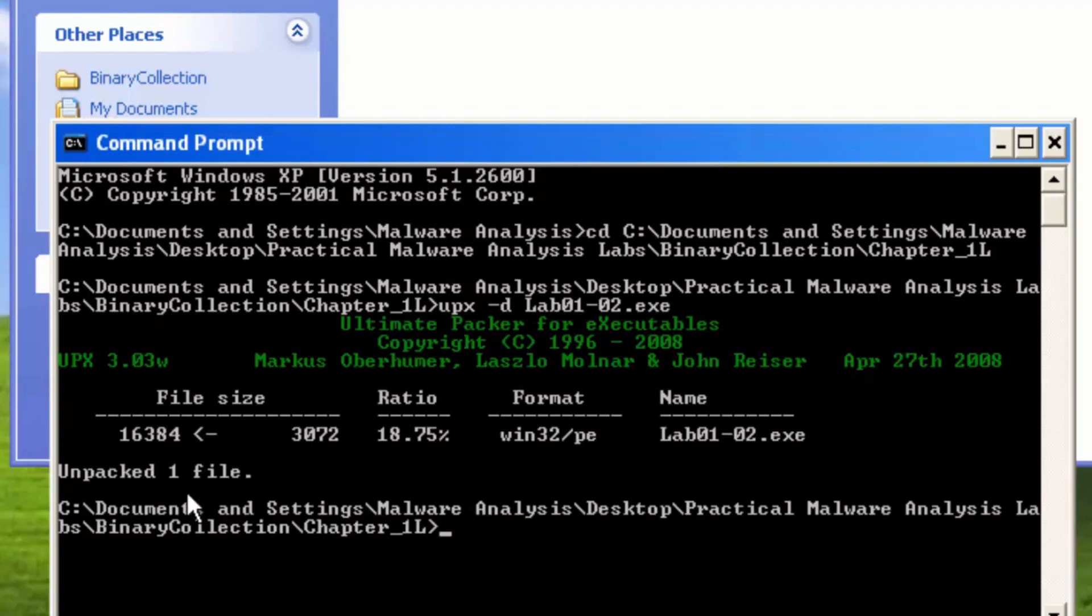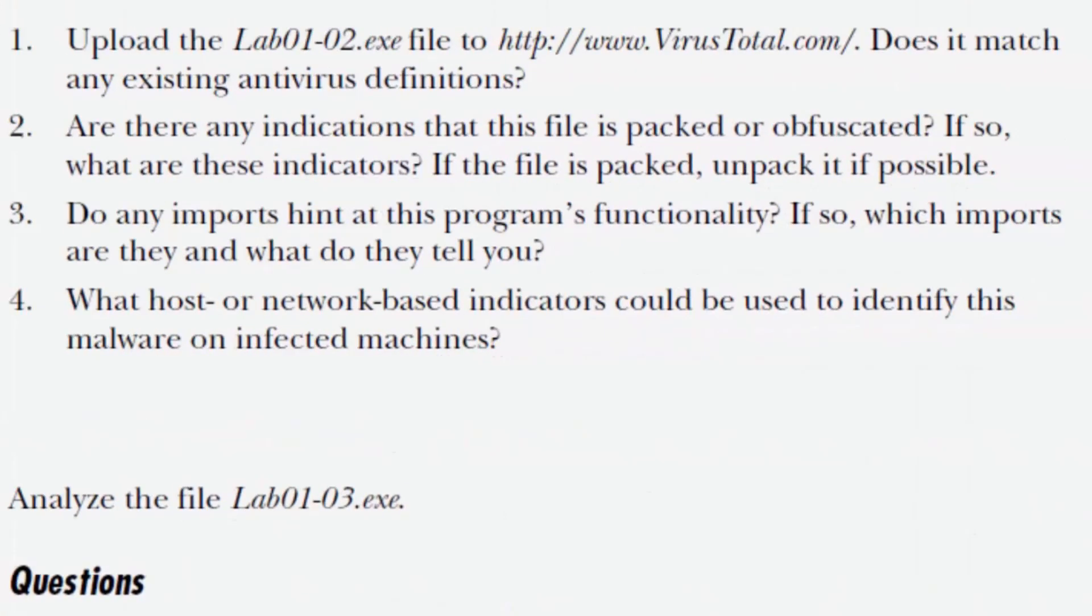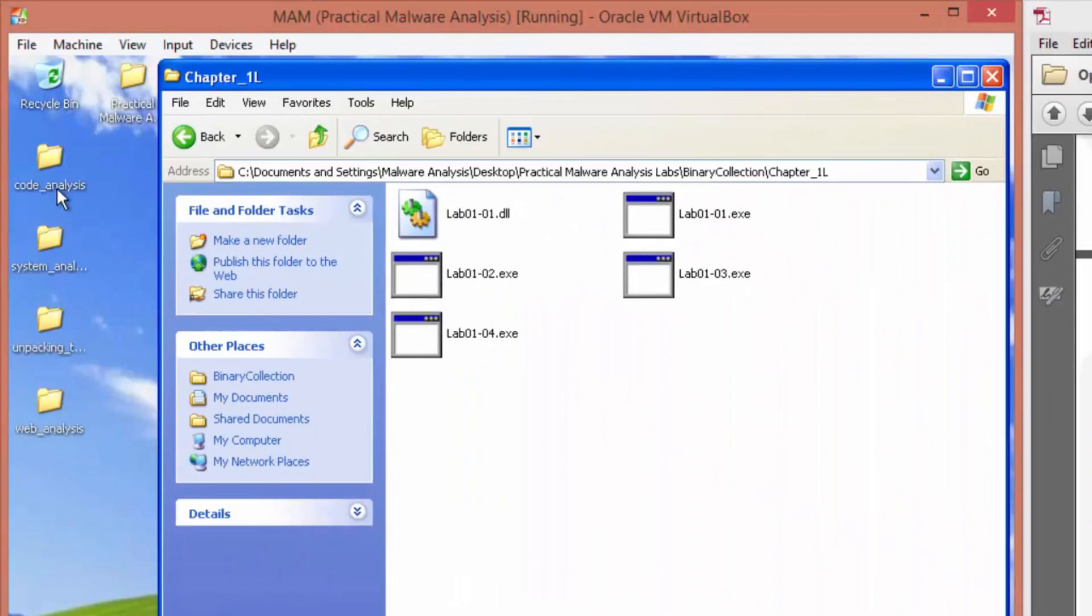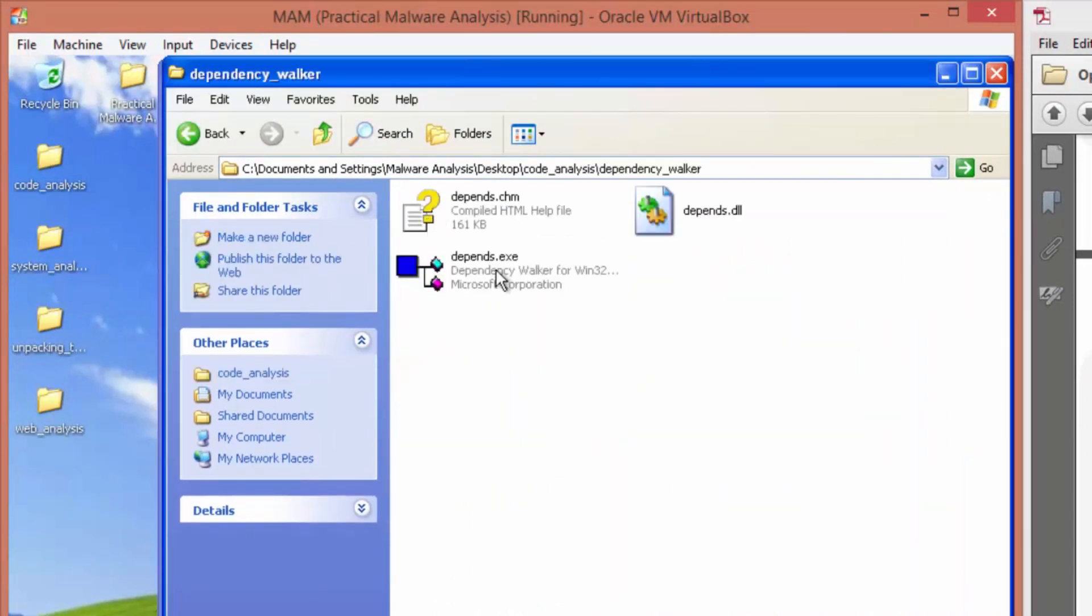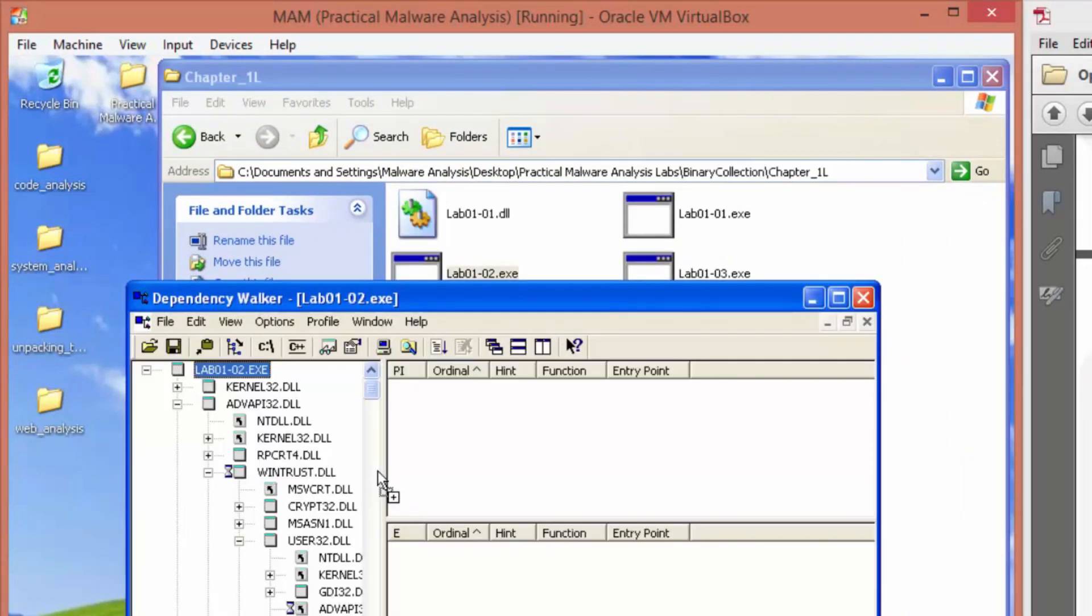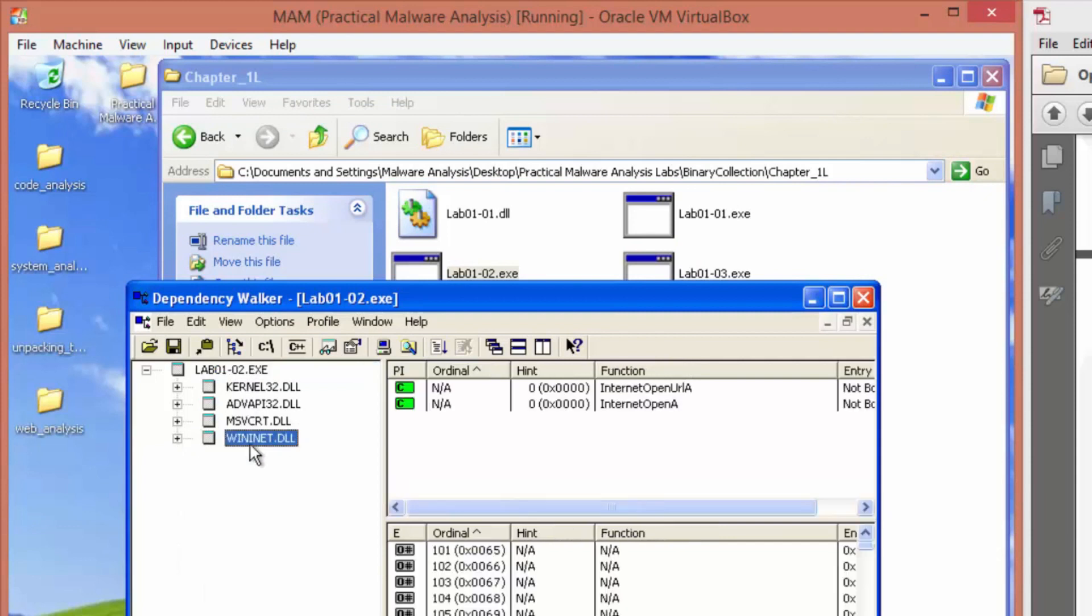And now we can view the imports, which is good because number three says, do any imports hint at this program's functionality? If so, which imports are they and what do they tell you? So we'll go ahead and load up dependency walker. We can see that has some network activity.